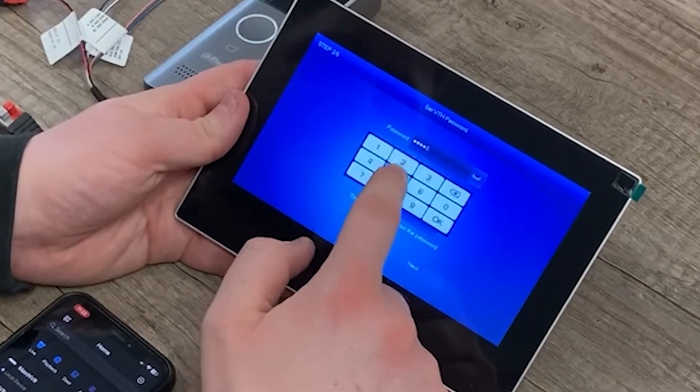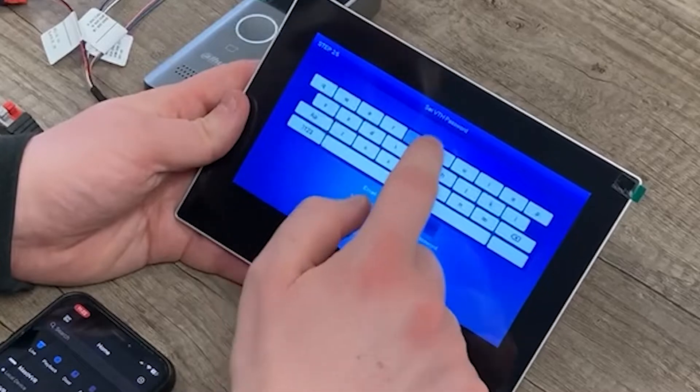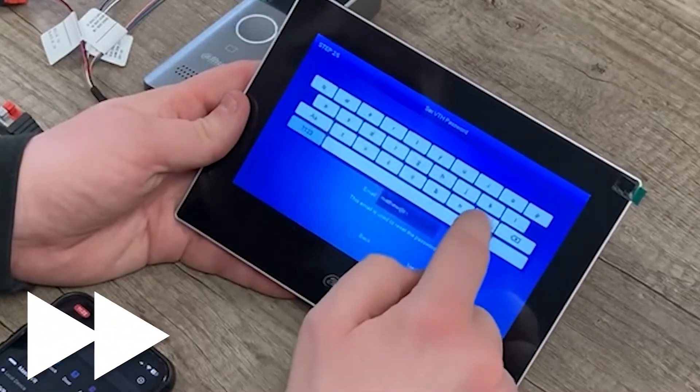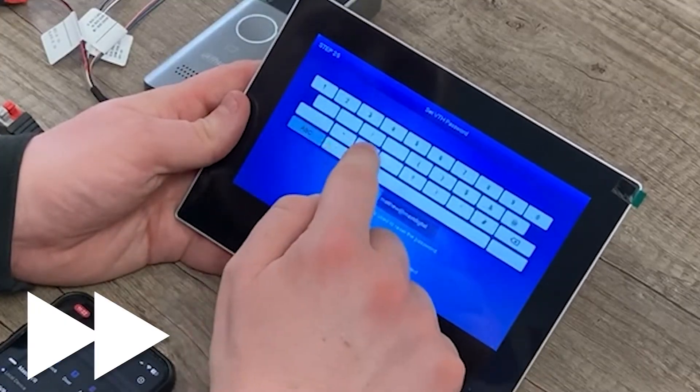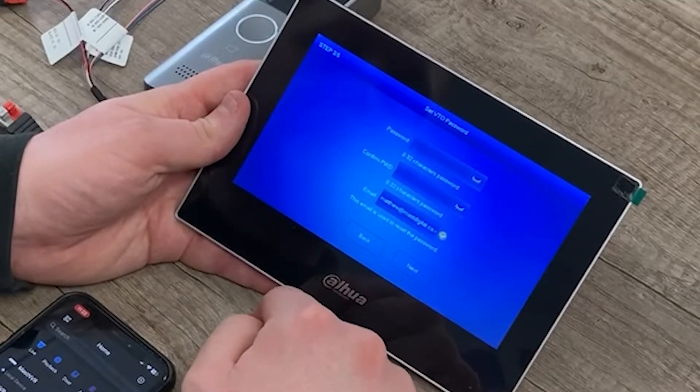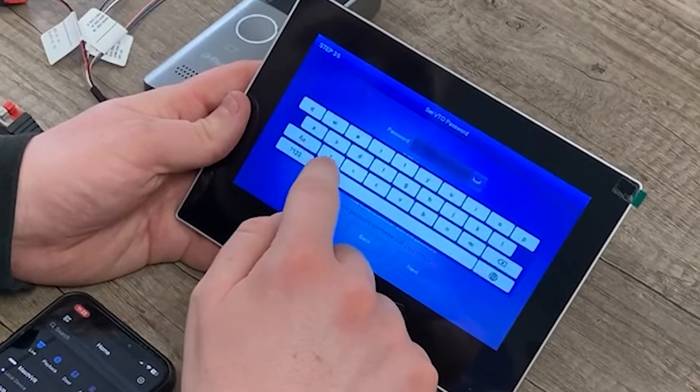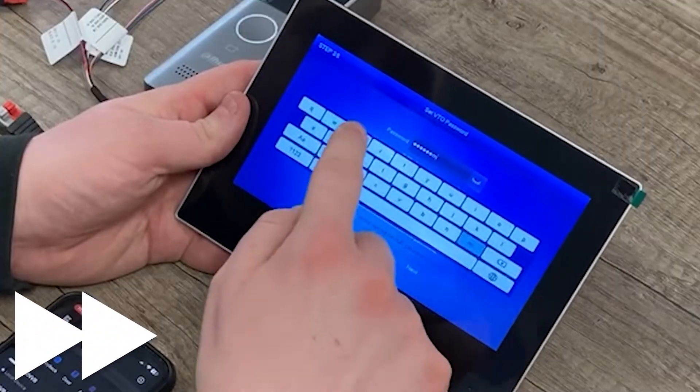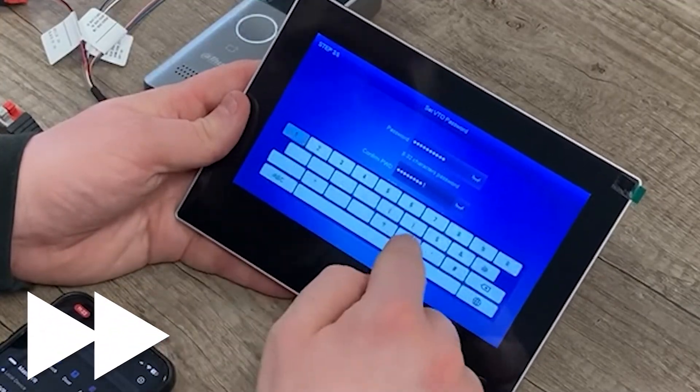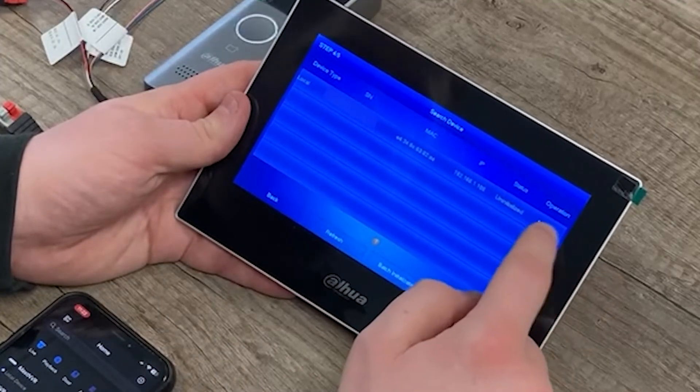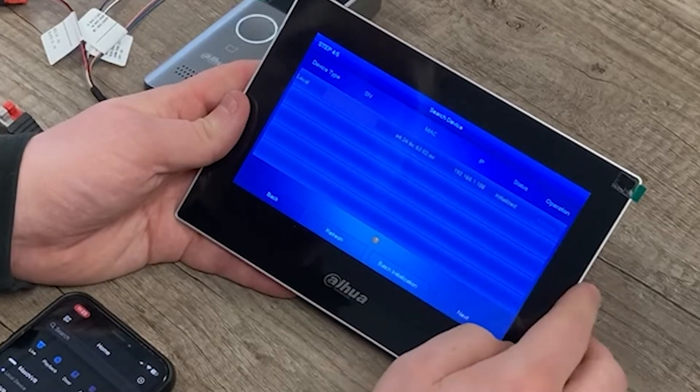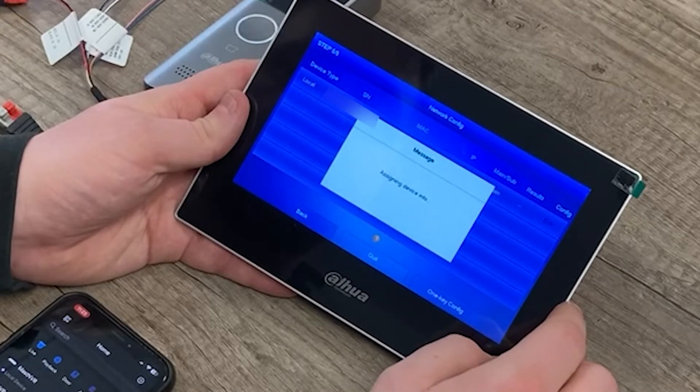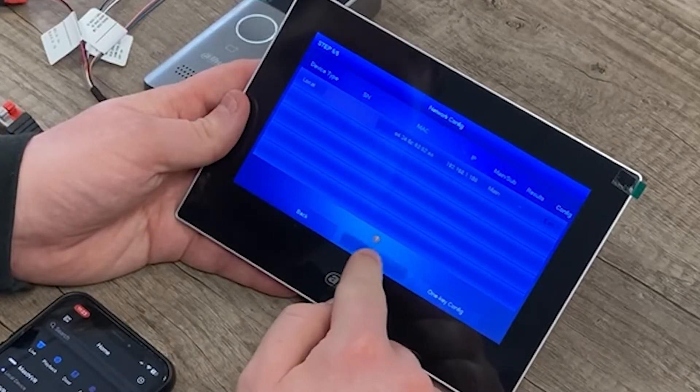So in this instance, one, two, three, four, five, six, nice and simple. Email address for password reset if we ever need it. Okay, next. And video password. So again, we know what that is. Okay. Now, what we need to do is just initialize our VTH. That's now initialized. Okay. And then we can quit out of this.